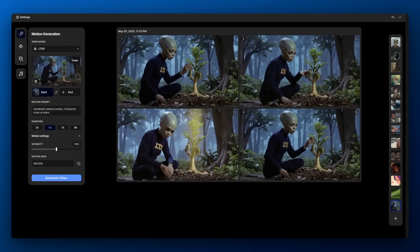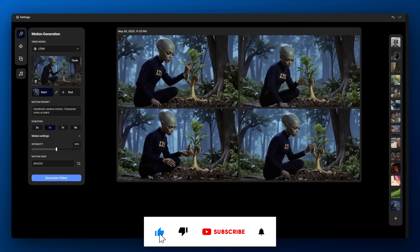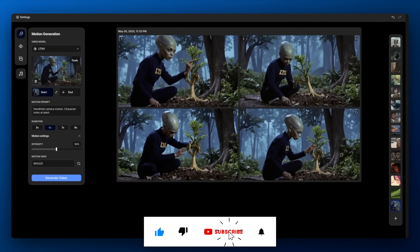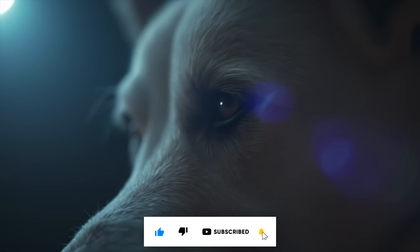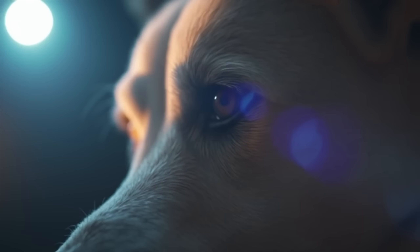So with that, don't forget to like, leave a kind comment, and subscribe — and let the experiments begin!